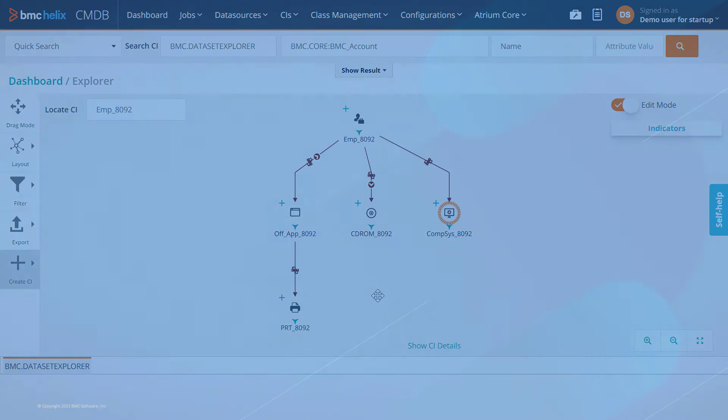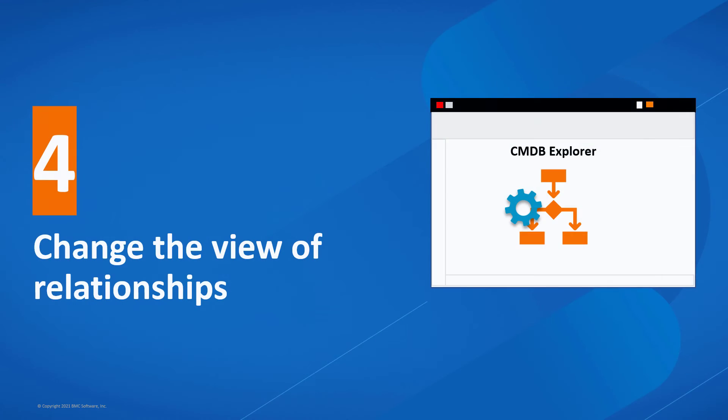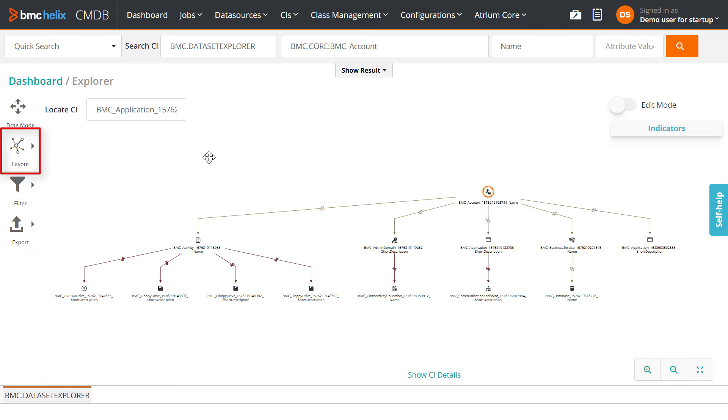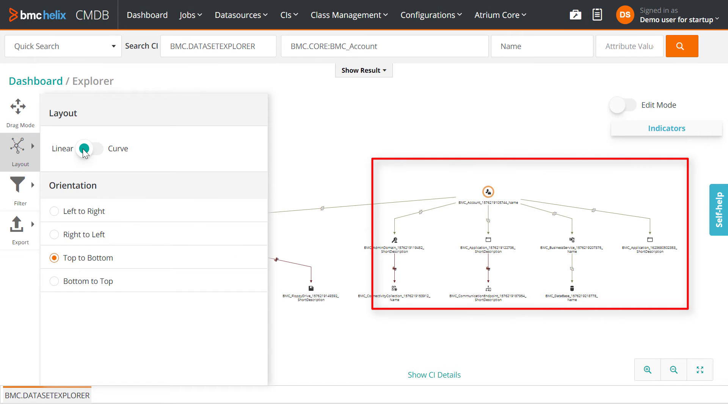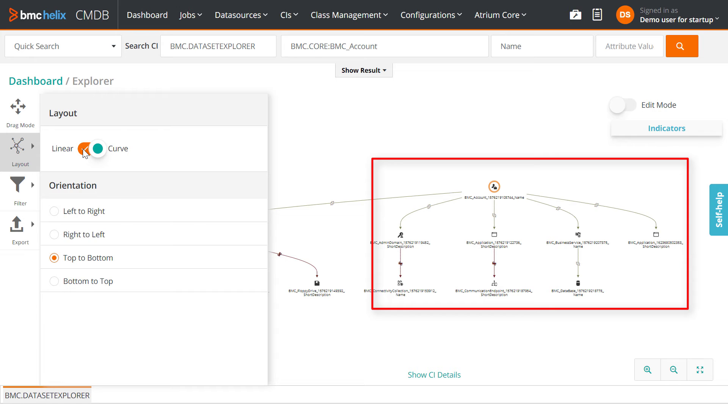To change the way the relationships are displayed, use the Layout option. Use the Toggle key to choose between Linear and Curve options.